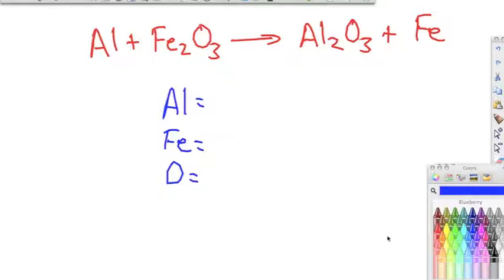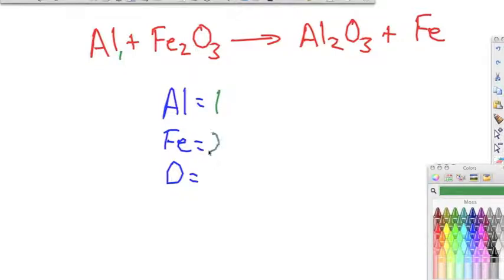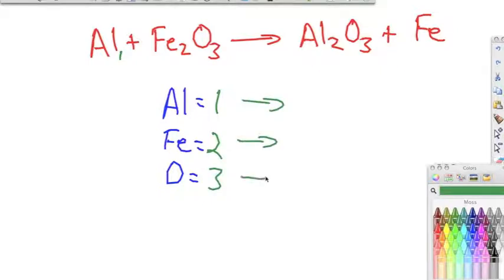Next step, we're going to write down how many we have on the reactants side and how many we have on the products side — just looking at their subscripts. Aluminum has a subscript of one, so we have one aluminum. Iron has a subscript of two, so we have two irons. Oxygen has a subscript of three, so we have three oxygens. On the product side, we have two aluminums (subscript of two), three oxygens, and one iron.